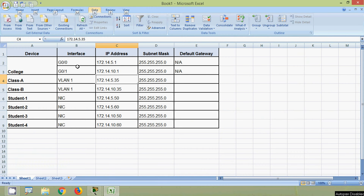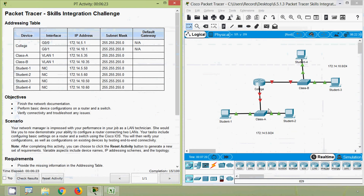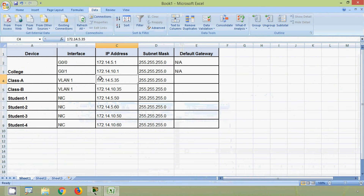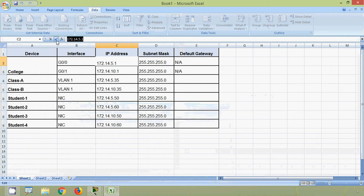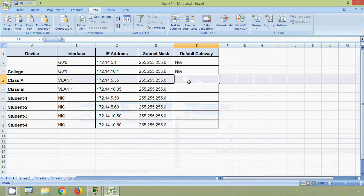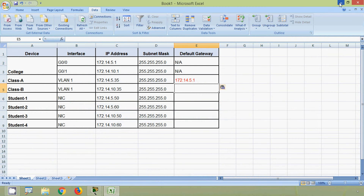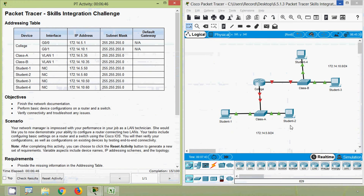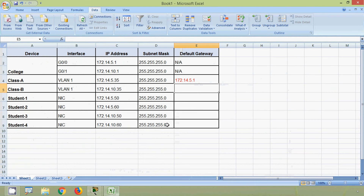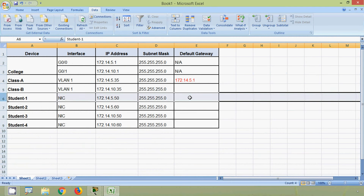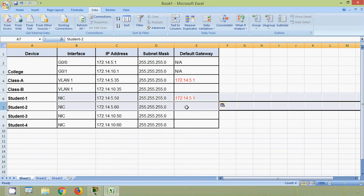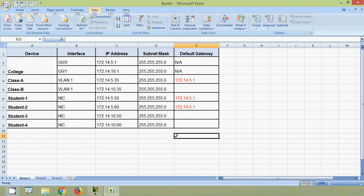The addressing table has been copied into a spreadsheet. For Class A, the default gateway is the IP address of interface G0/0 on the router College — 172.14.5.1. We paste this address for Class A. Student 1 and Student 2 are also in the same network and share the same default gateway.